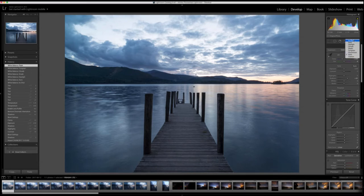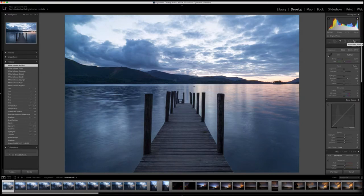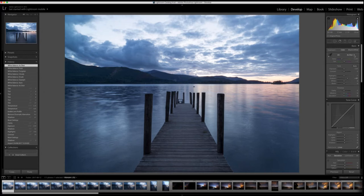What we've got in front of us now is a very standard view of Ash Nest jetty and Derwent Water — a pleasant view. I've edited it slightly; I've brought the shadows up slightly and done nothing else to the picture. What I'm trying to show you in this video is what white balance post-processing can do for your image. We're in the Develop module.